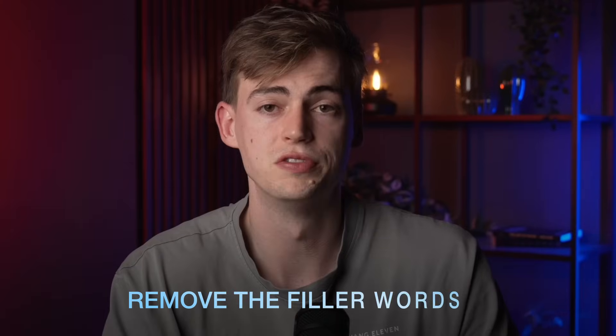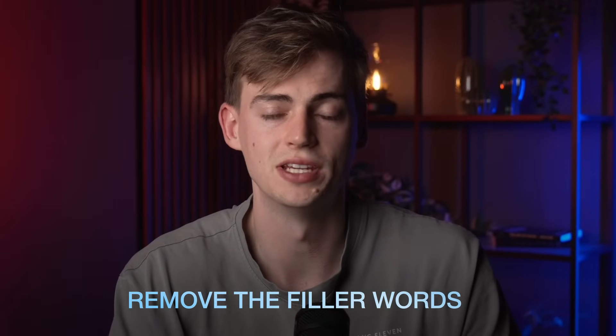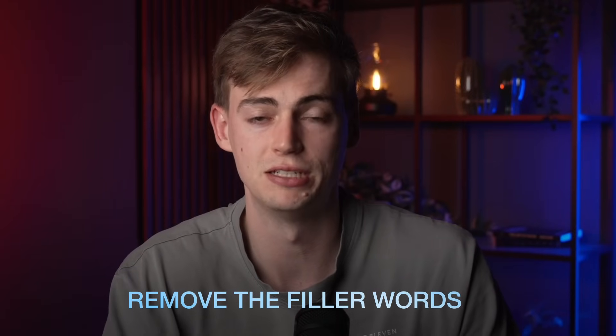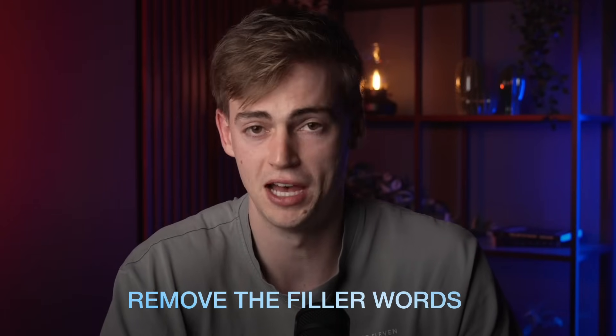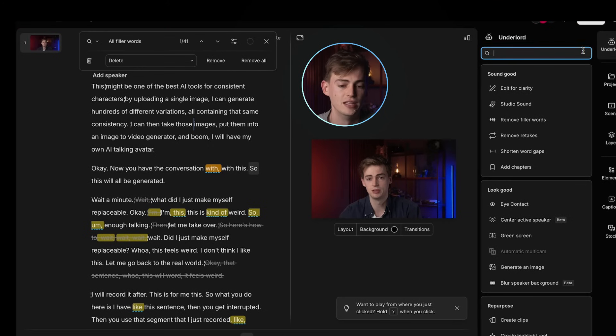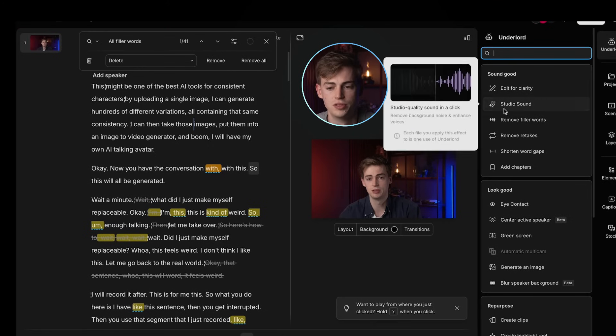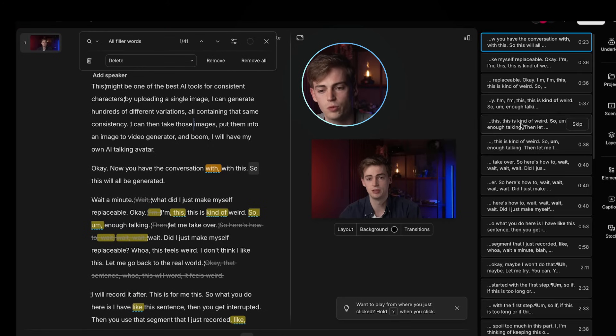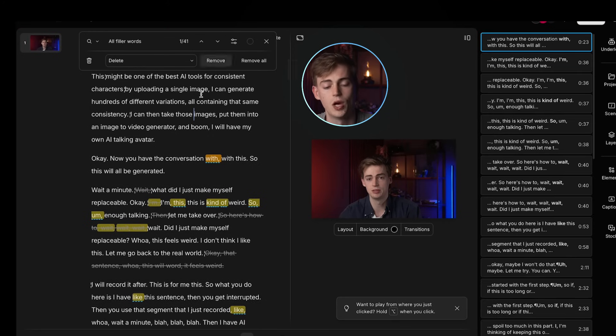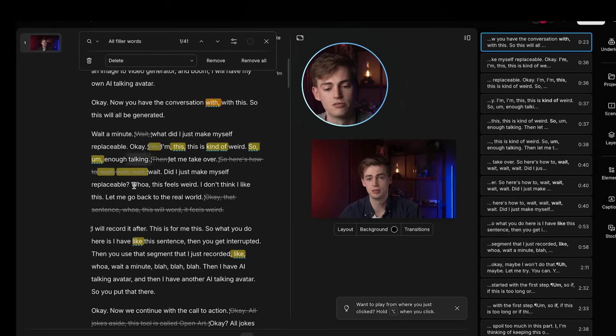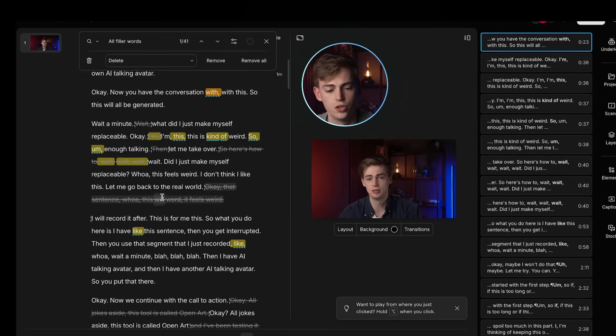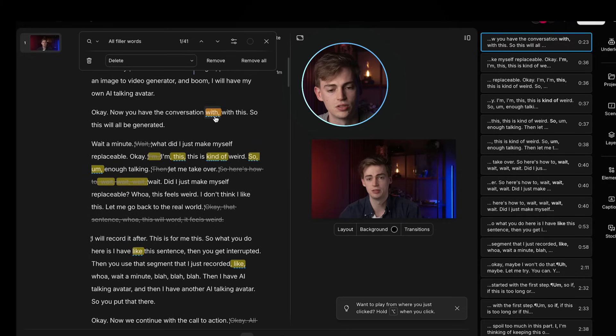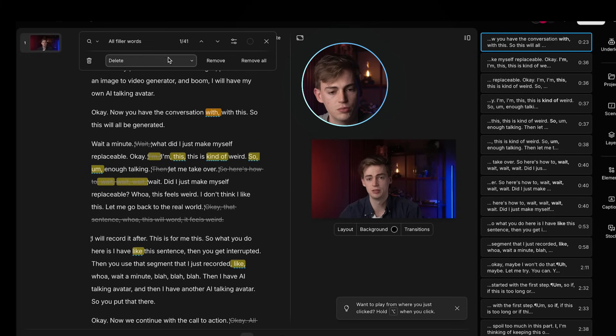Next up, you can remove the filler words. And the filler word feature is actually pretty powerful because I use words like like, um, so, kind of, I use those words a lot. And if you just want to remove them, you can go over to remove filler words. Then it will highlight all of the filler words for you and you can just go over them and then you can remove them right here.